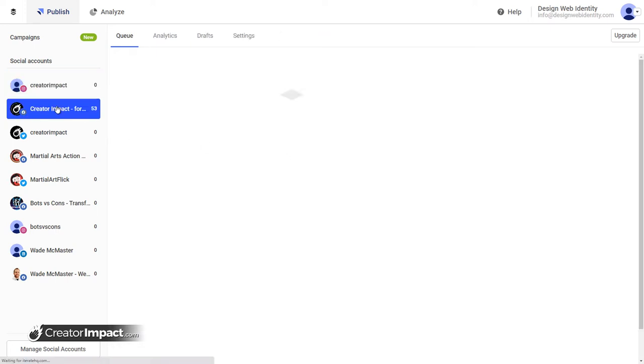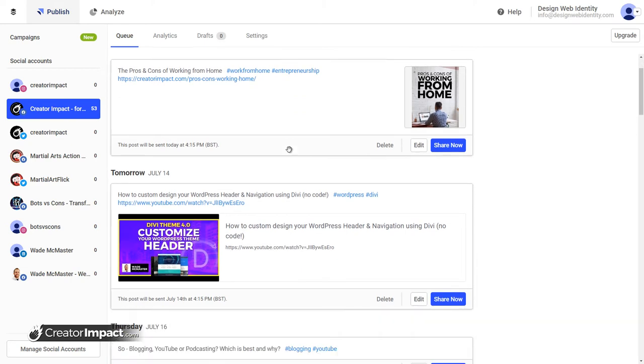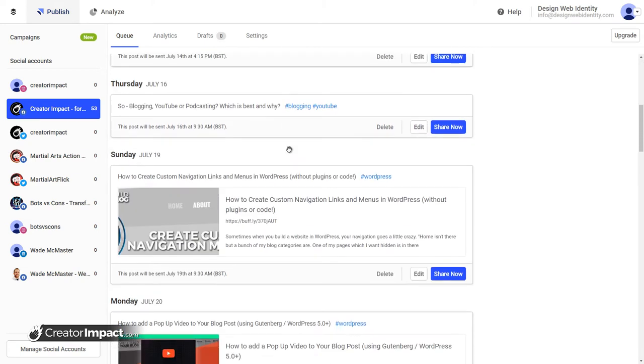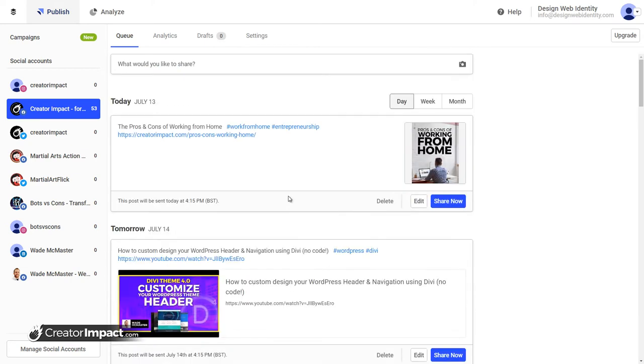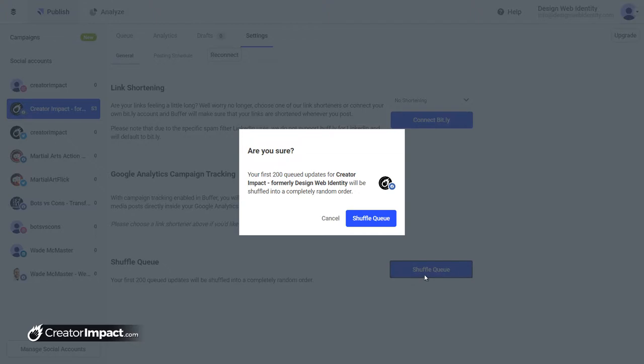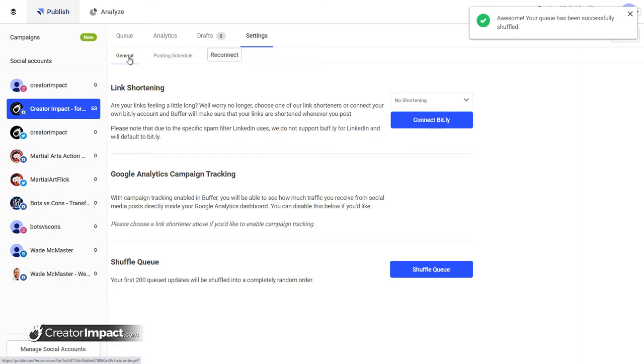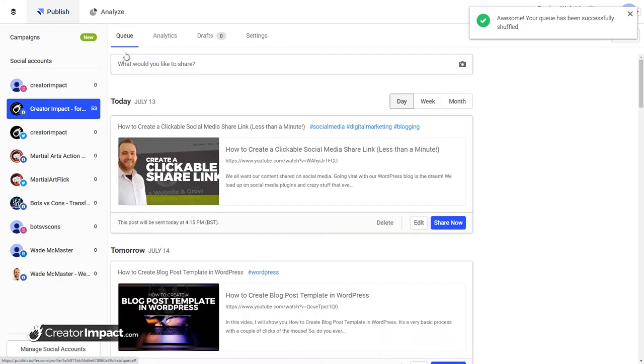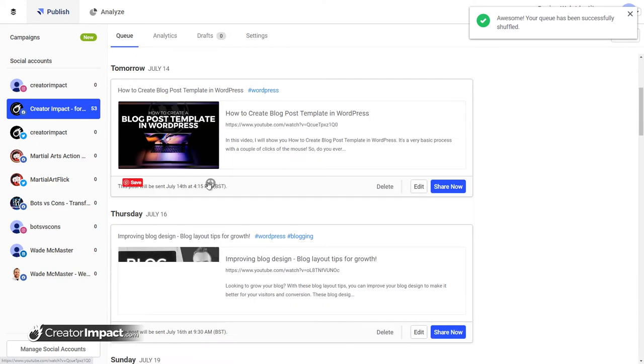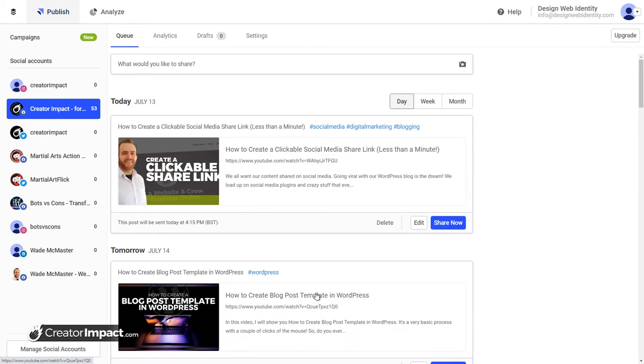Hypothetically, this is my Facebook page here. If I have all these posts lined up, ready to go, I can go into my settings, shuffle the queue, and now if I go back to that queue, it's in a different order. So that's a pretty cool feature.